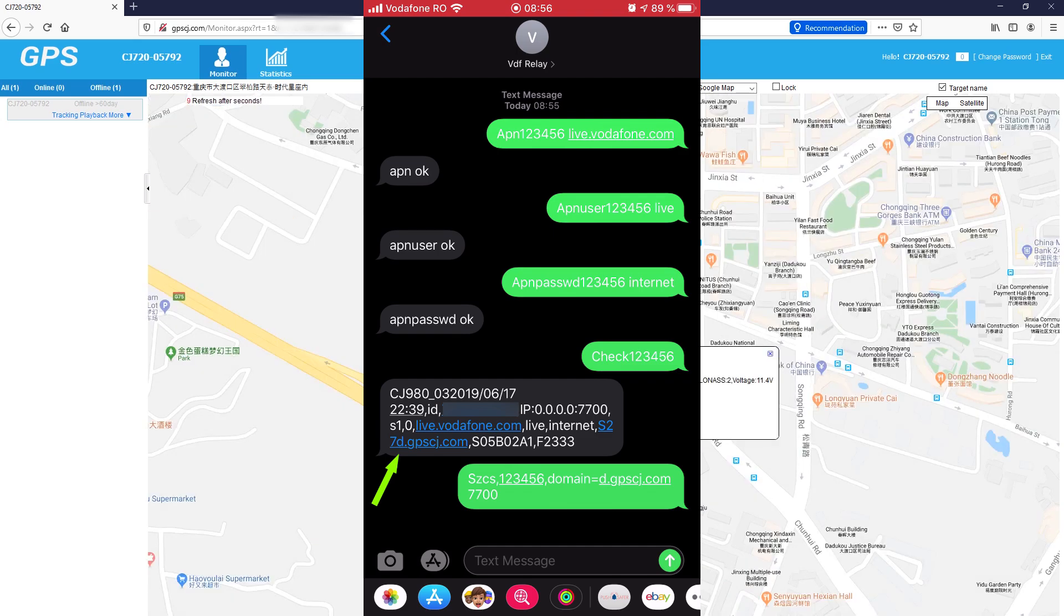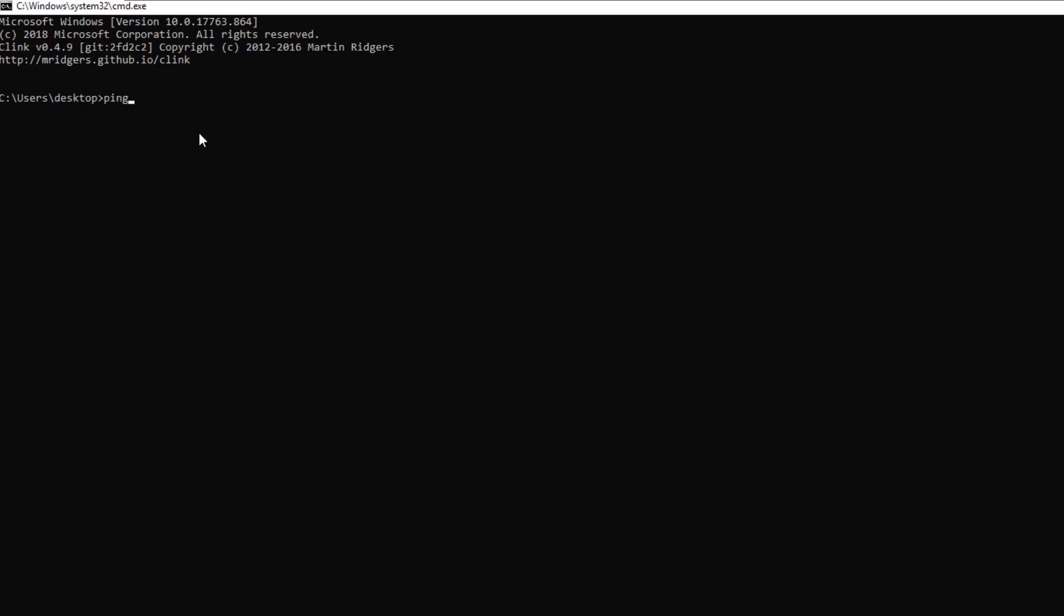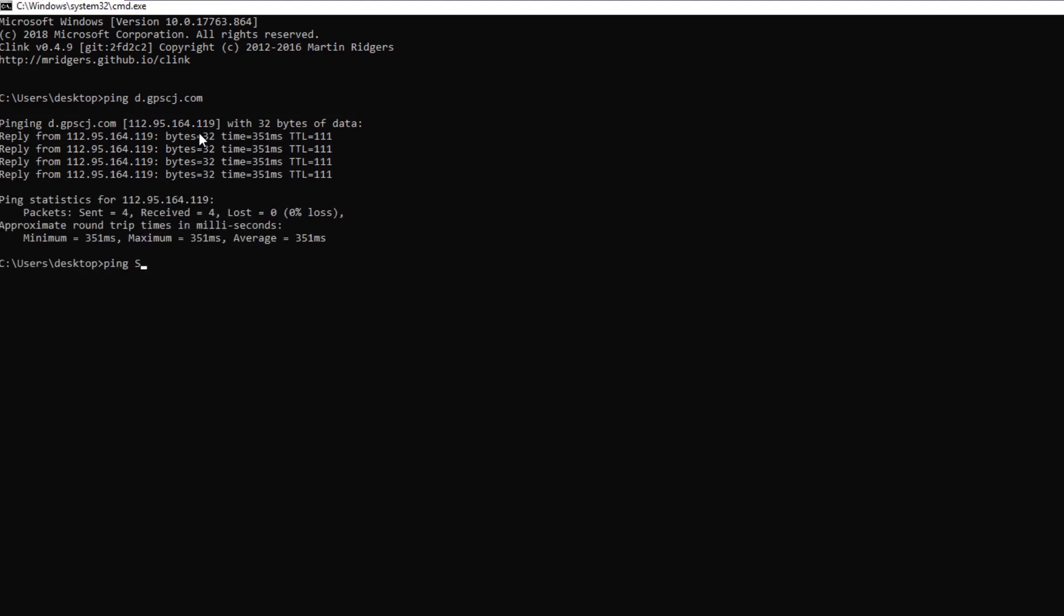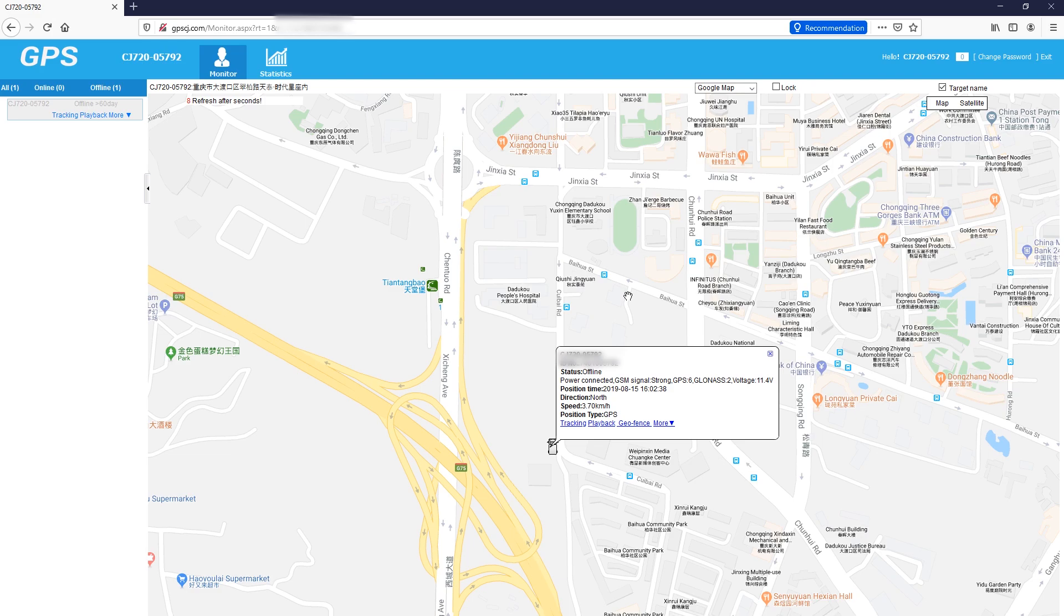And I know what you're thinking - maybe they have a cluster of servers and they just randomize the one you are actually pinging with that string, but if we check by pinging d.gpscj.com, we get a reply meaning the server is actually alive, and if we ping s30d.gpscj.com, we get no reply meaning that server is not alive. I've also tried setting the IP address of the server instead of the domain name, but that doesn't solve the problem - the device will not connect to the server either way.